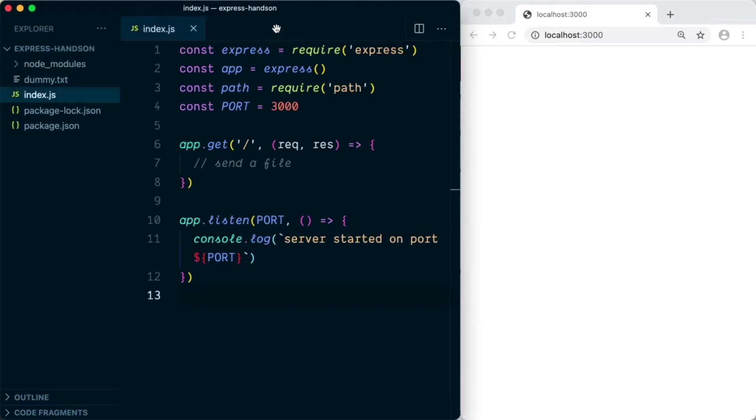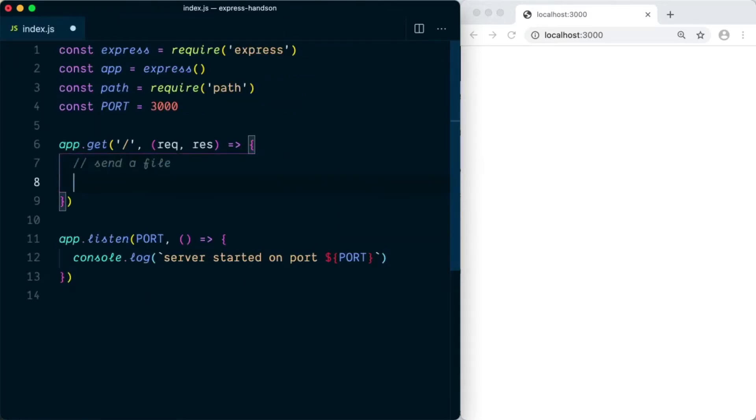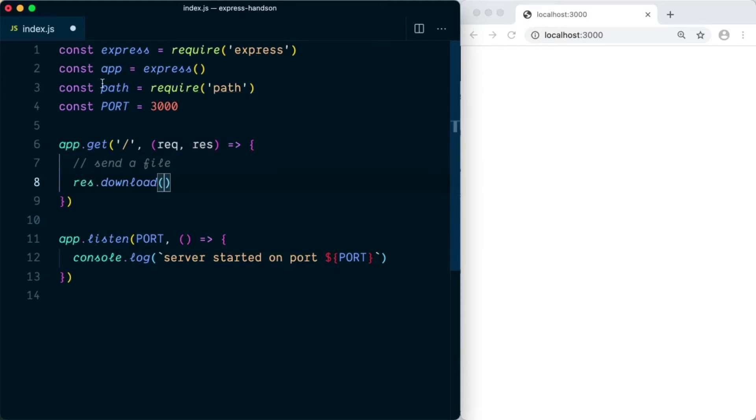Close the explorer window. Next we need to do is in the home page route we're going to say res.download, and this download will accept the absolute path of the file. To get the absolute path we're going to use the path module which comes as part of Node.